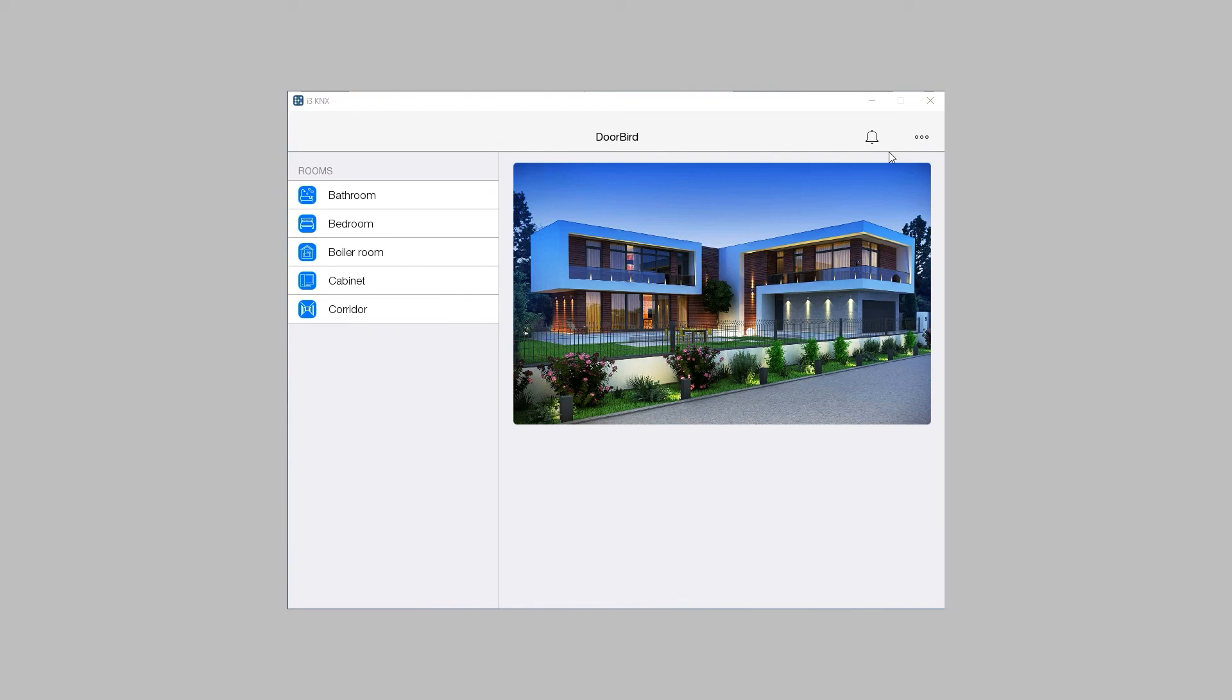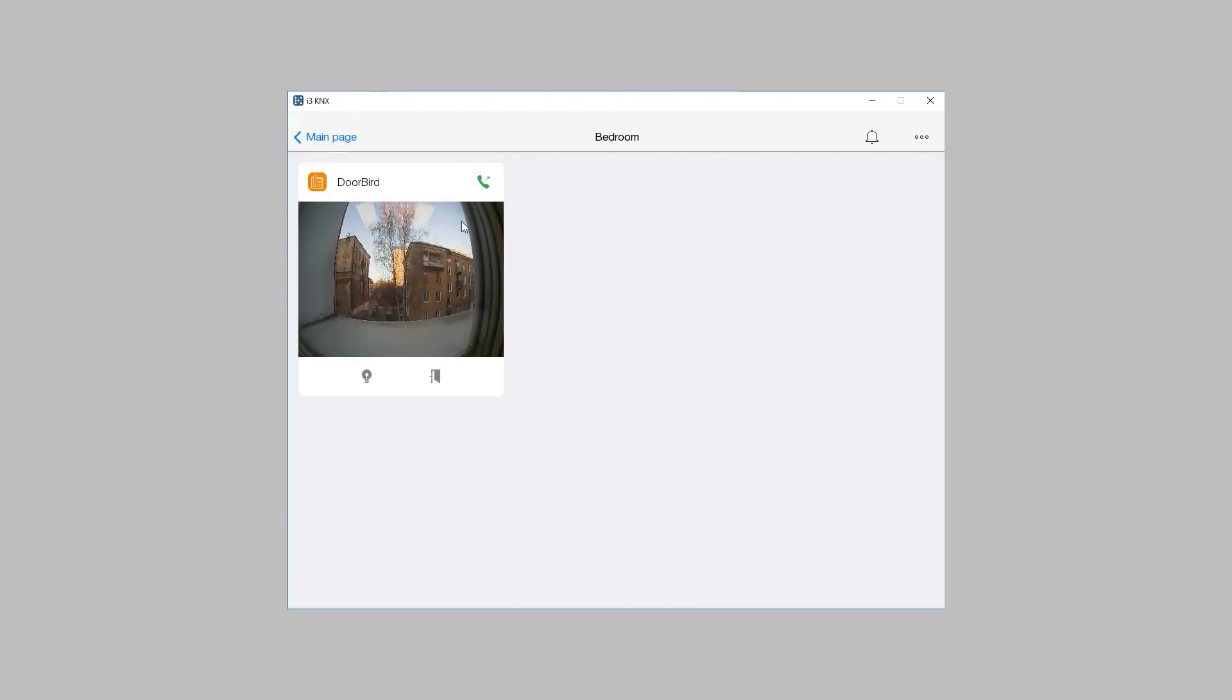If the call icon on the intercom image is green, there is connection to the SIP server, and a call to the SIP subscriber can be made.